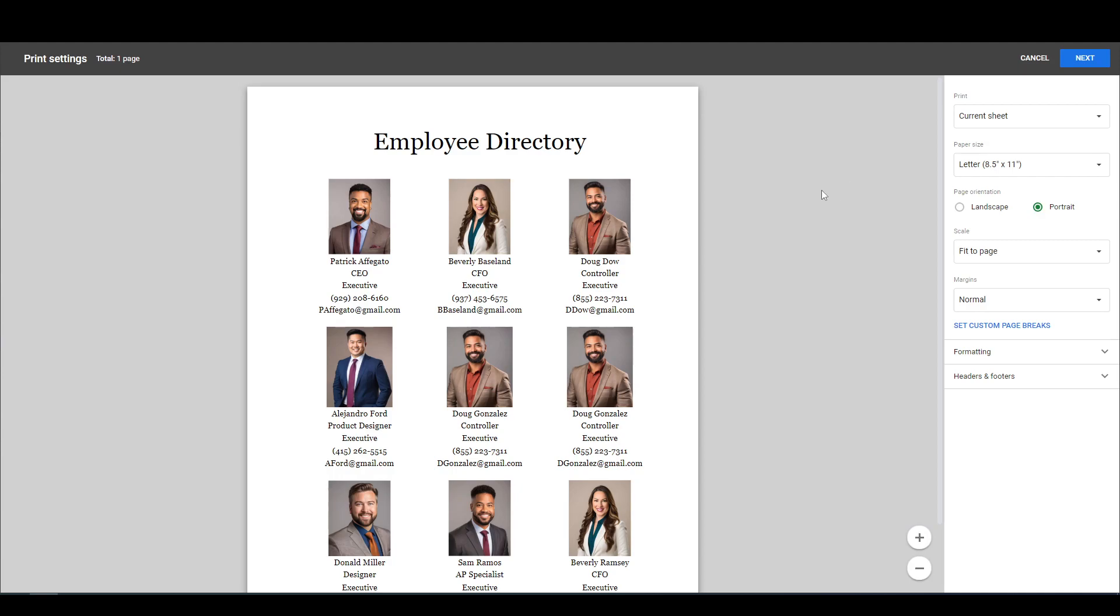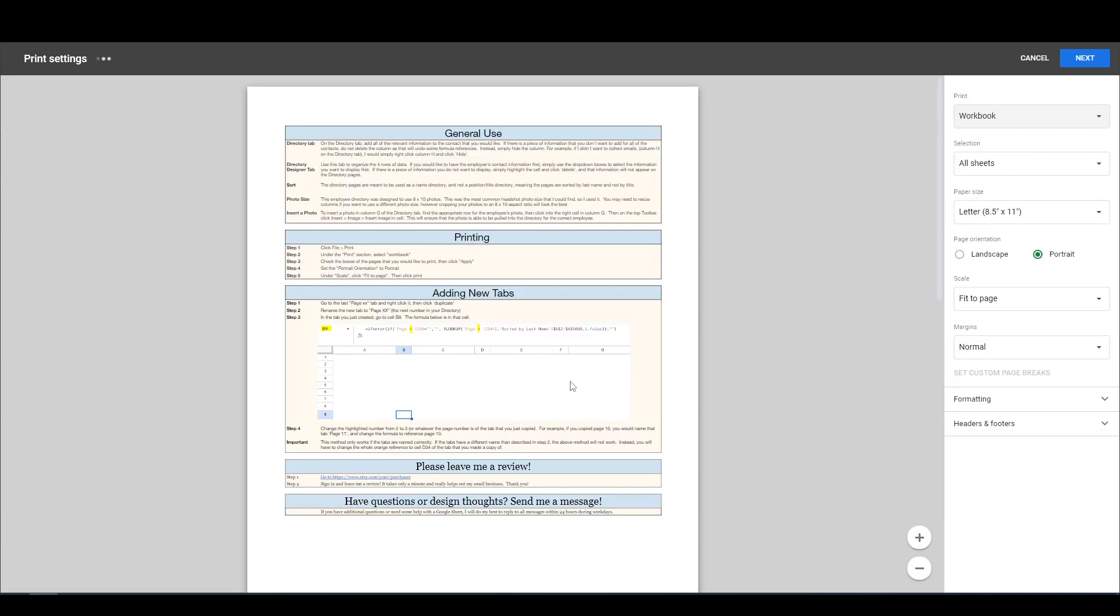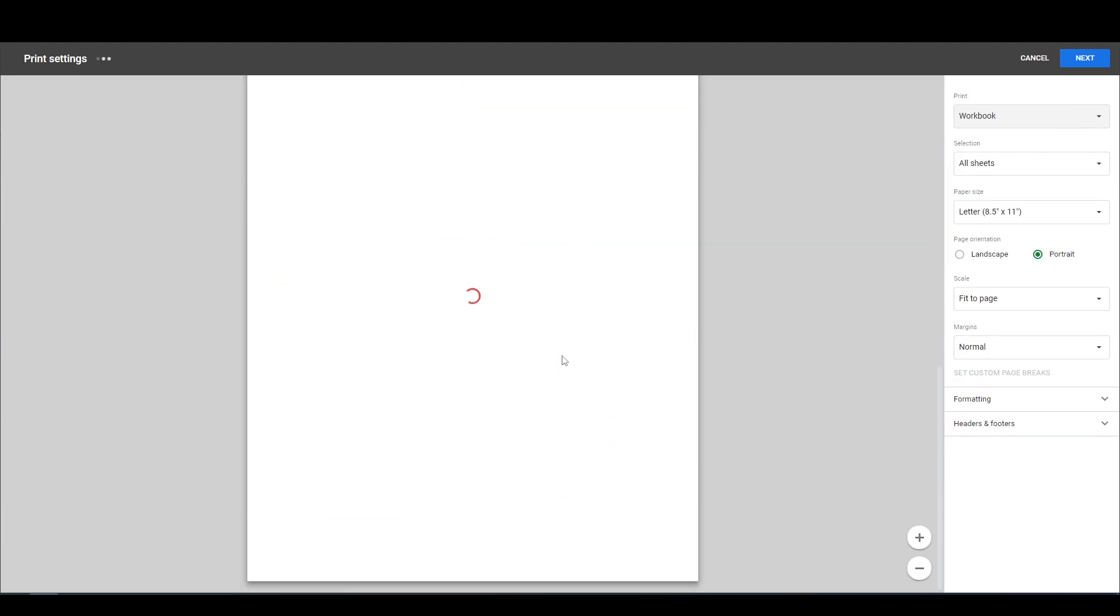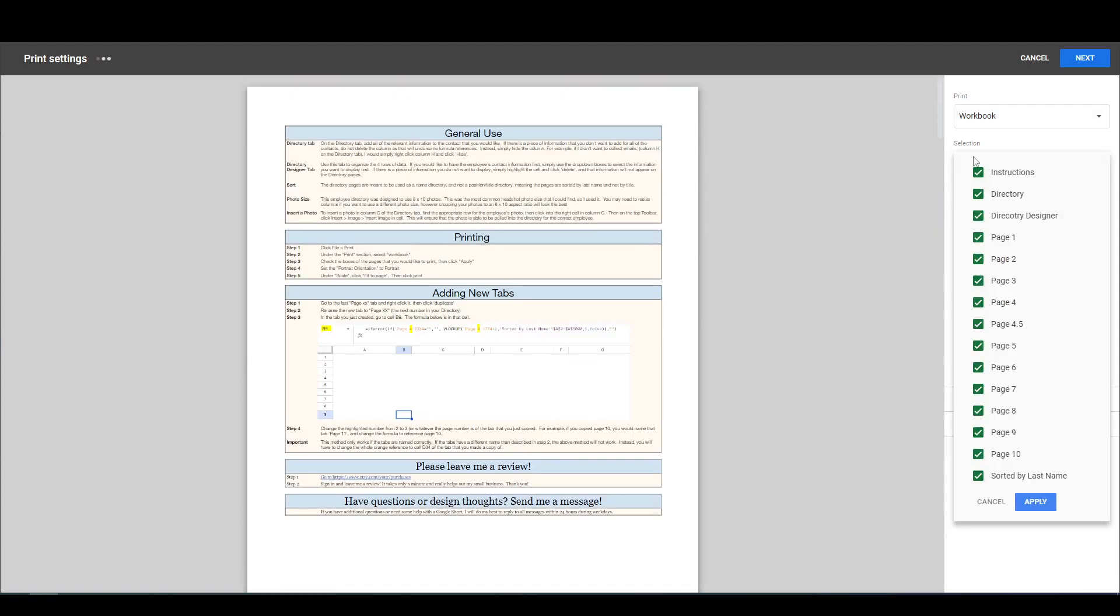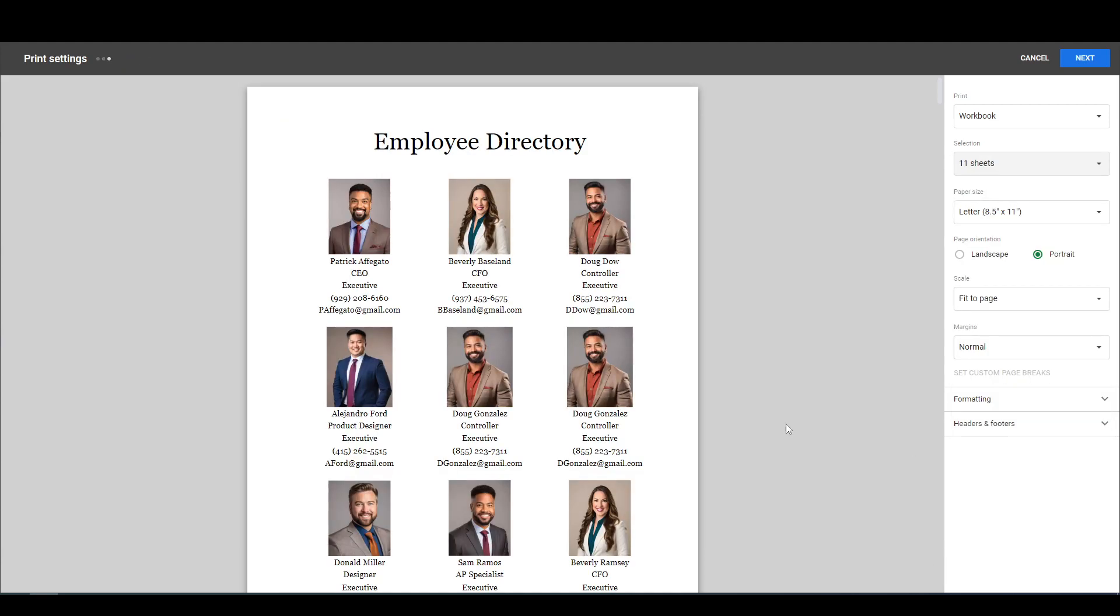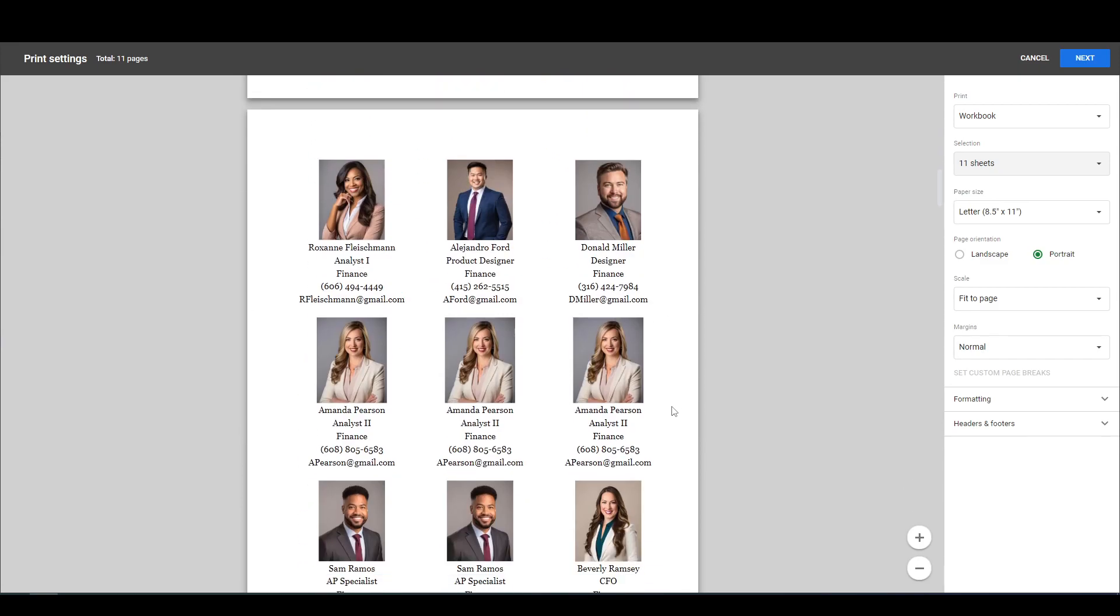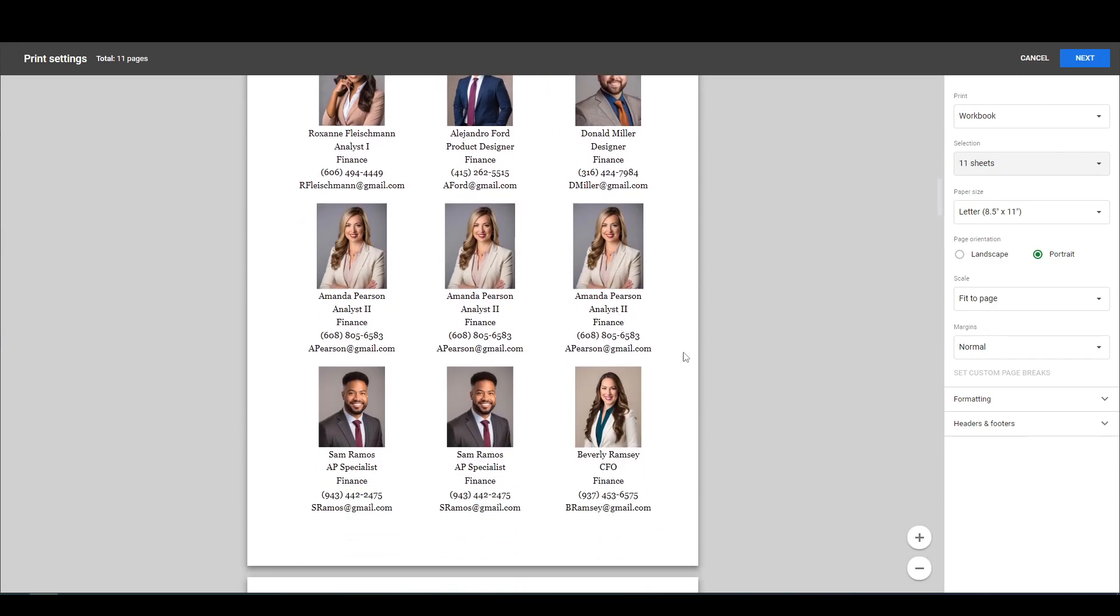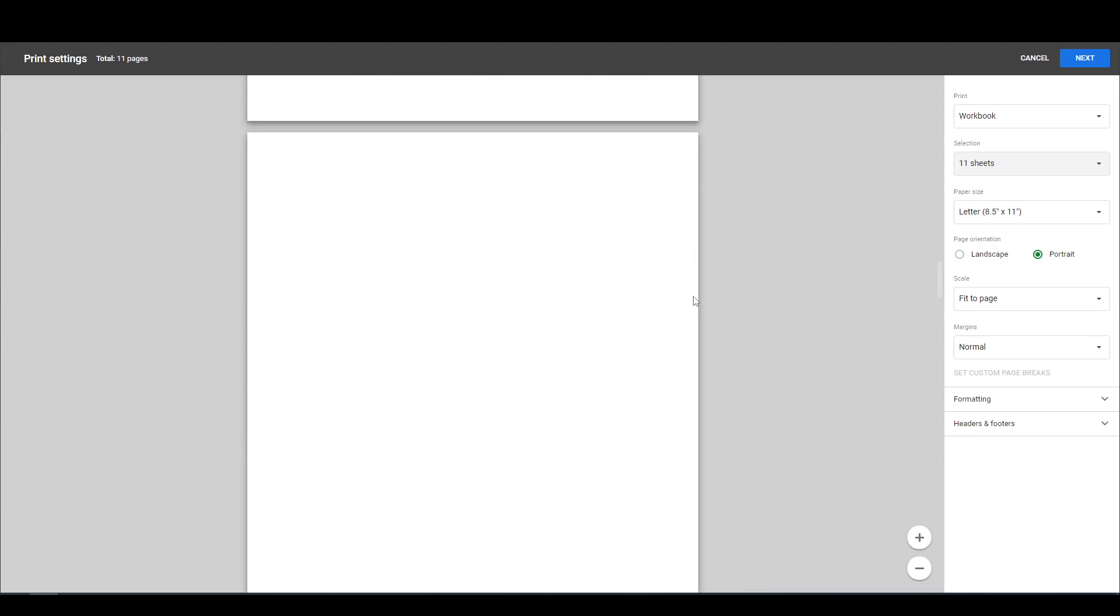If you want to print all of the tabs all at once, you'll click this print and you'll do workbook. Now that's going to have the entire workbook. You probably don't want everything, so we're going to click on this selection and we're just going to uncheck our instructions, uncheck the directory, uncheck the designer, and the sorted by last name. We're going to click apply. Now everything is fit to the page. We've got all the tabs we want.